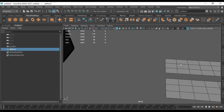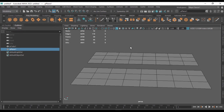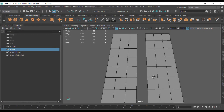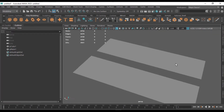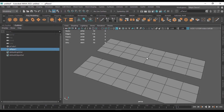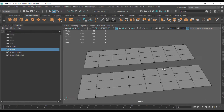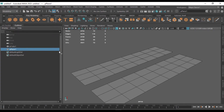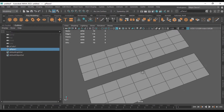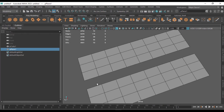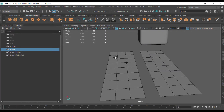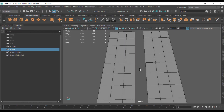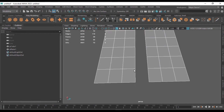Now let's see how we can use the Bridge tool. Here I have a plane with two surfaces. It is actually one mesh with a ridge along it. To bridge these surfaces together we're going to use the Bridge tool.